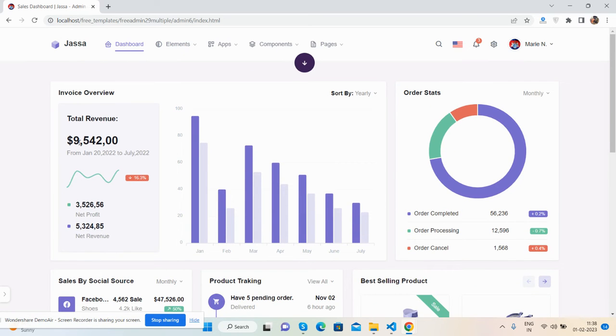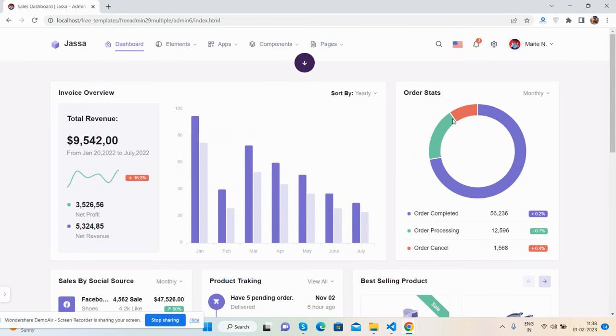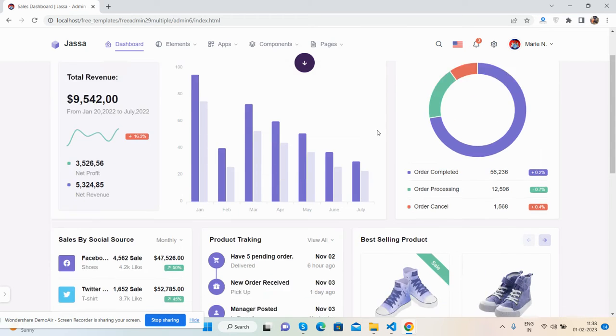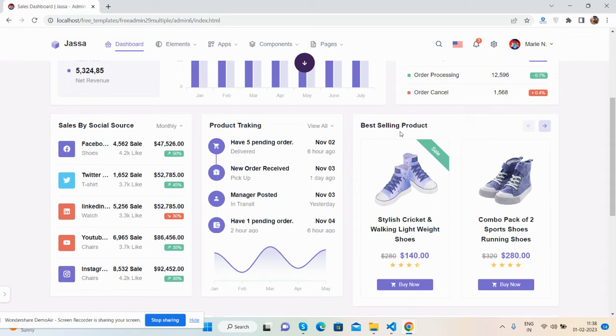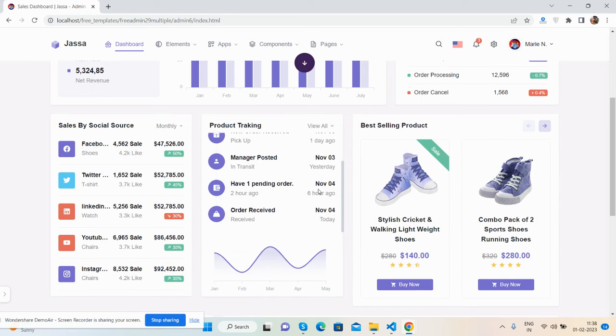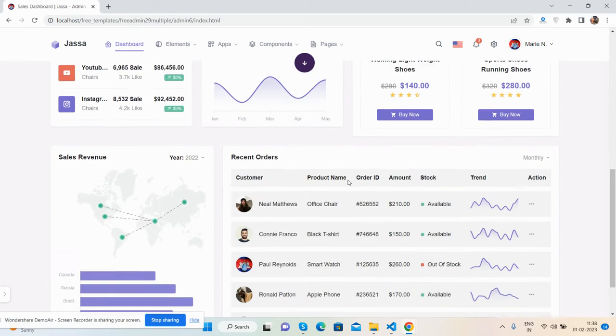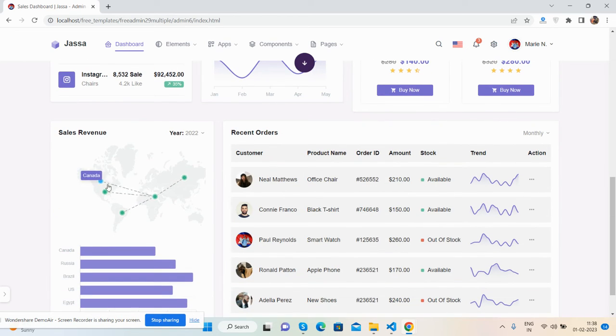See invoice overview with a beautiful chart. Order stats, sales by social source, truck tracking, and best-selling products. See the sales revenue with beautiful charts.